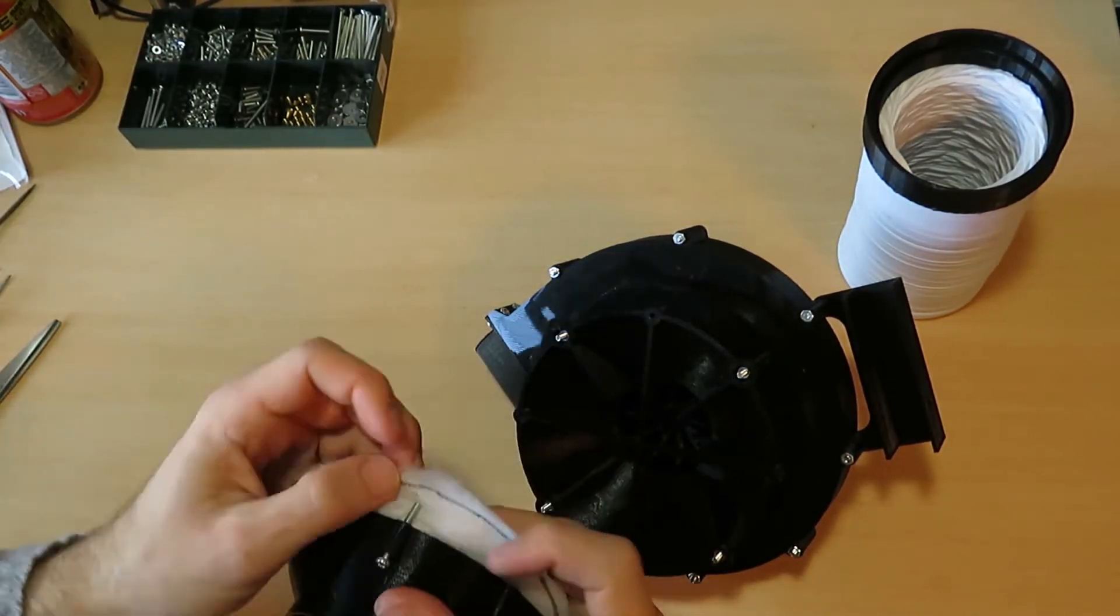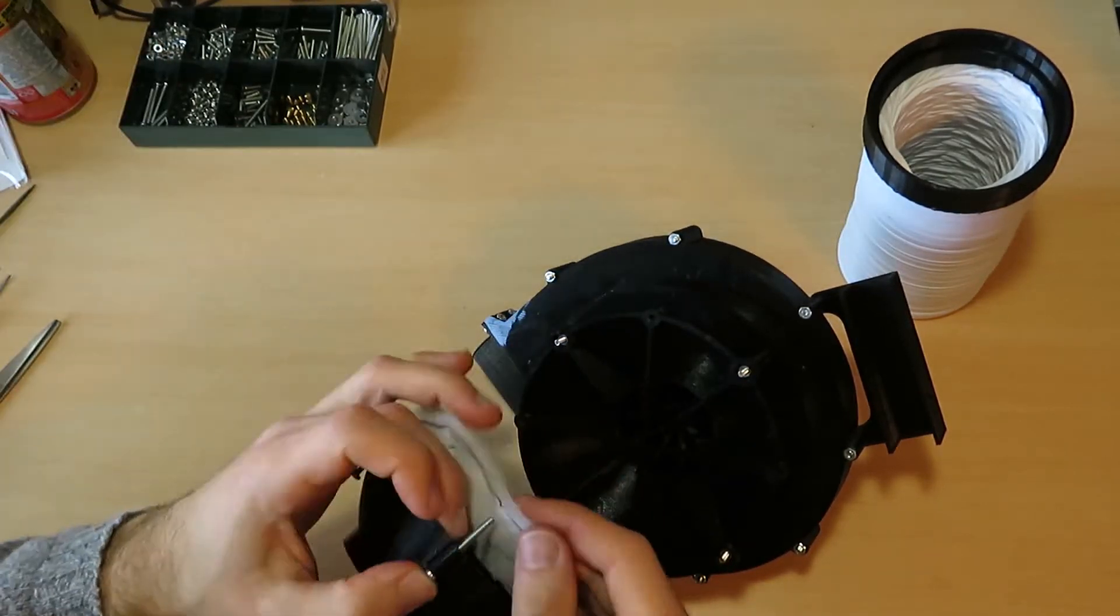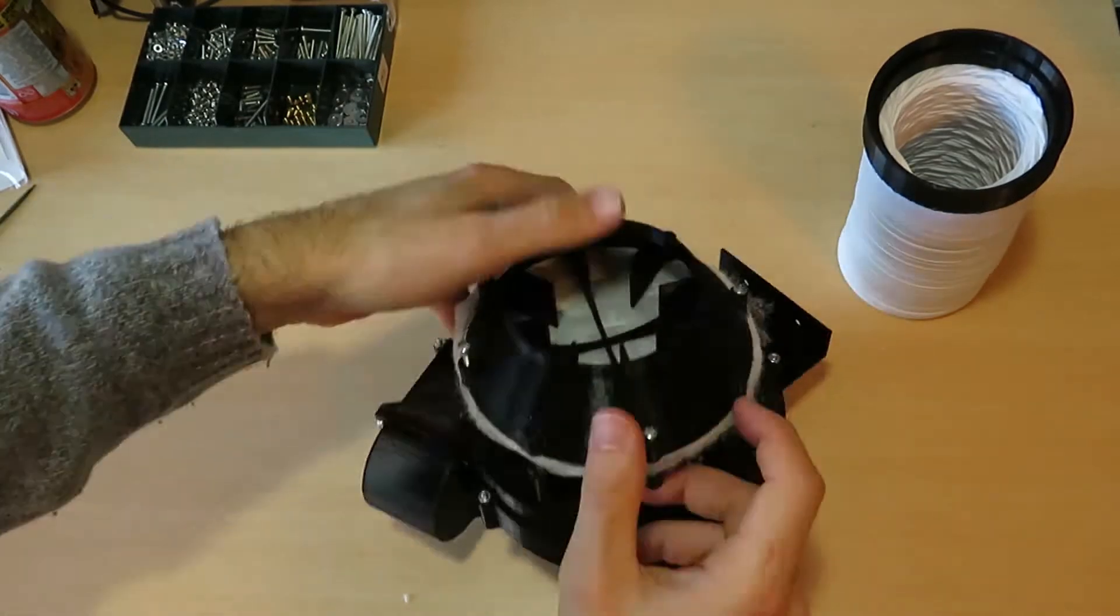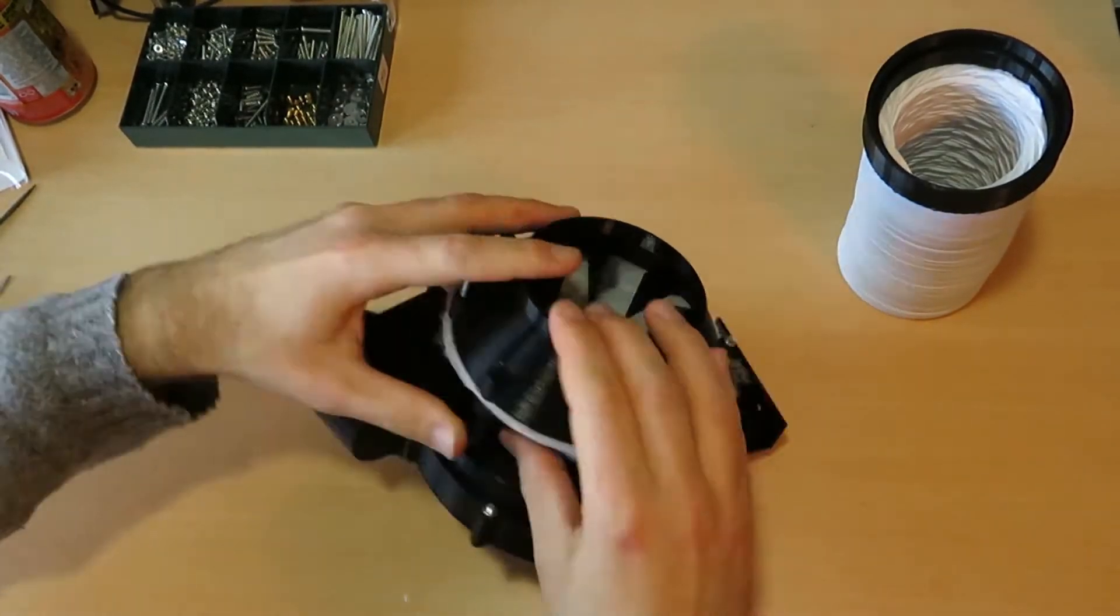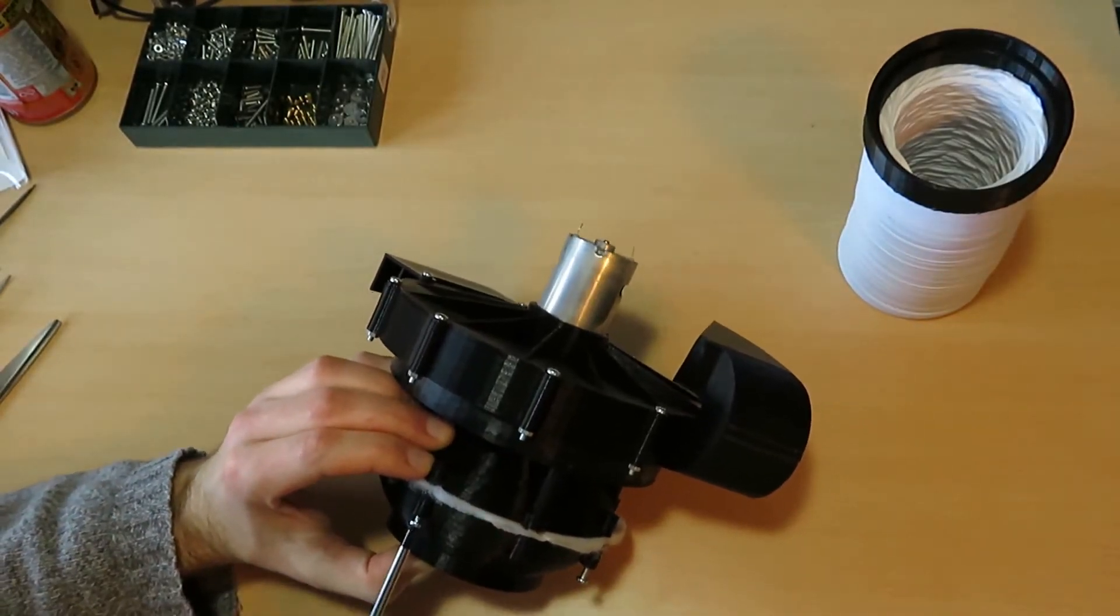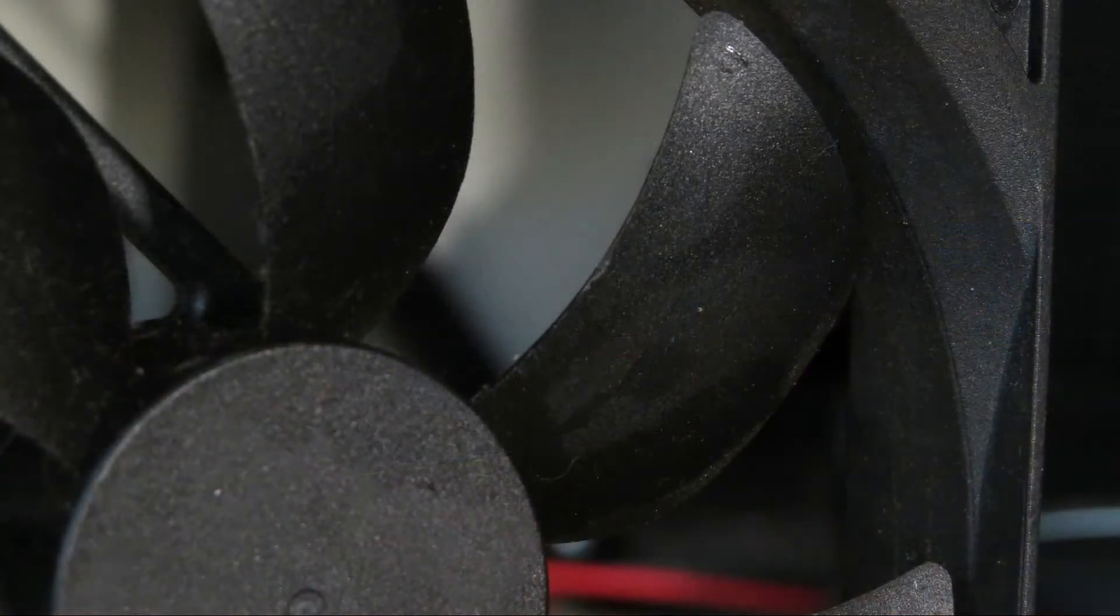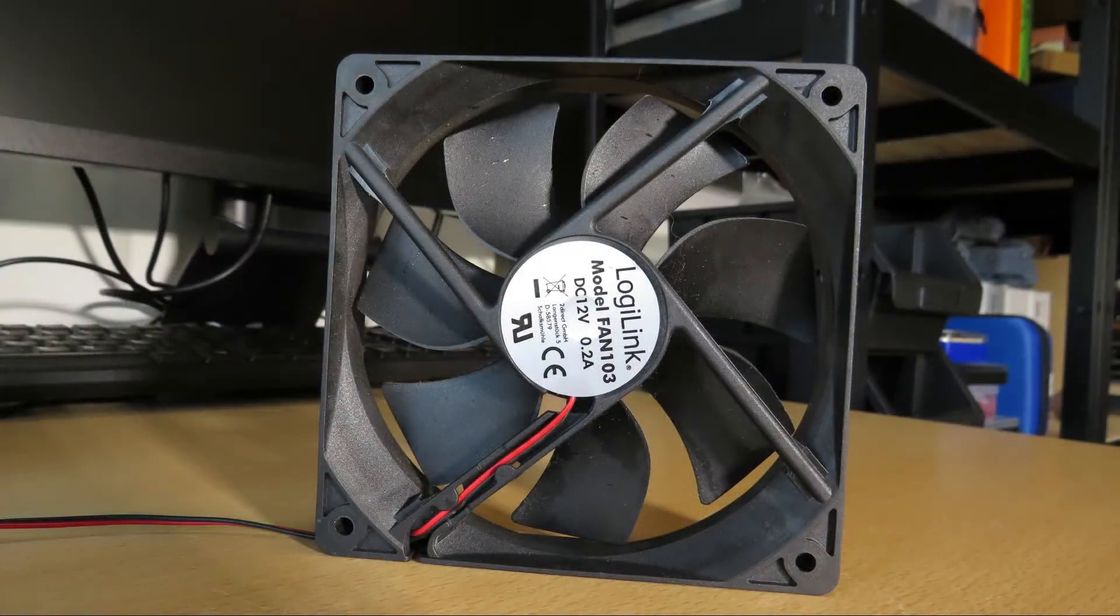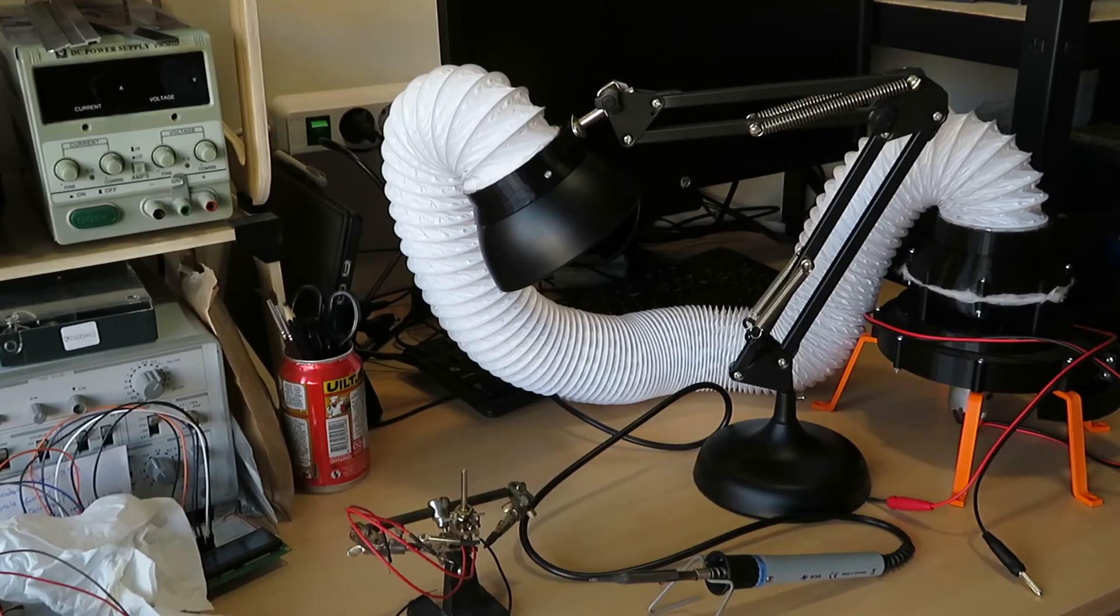On top of this, the filter also catches any particles, any dust that might be caught by the vacuum and prevent it from making the impeller dirty very quickly. As you can see, the fan I use, for example, has gotten quite dirty just from these oils and vapors that are in the fumes that come out of the soldering iron.